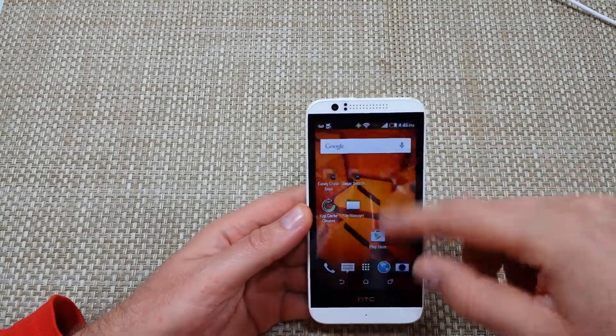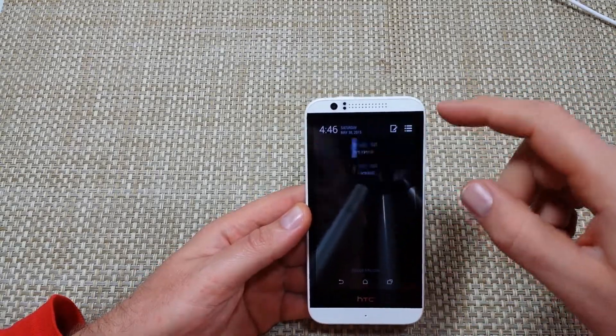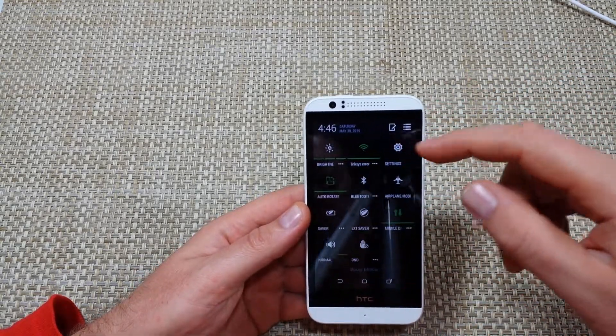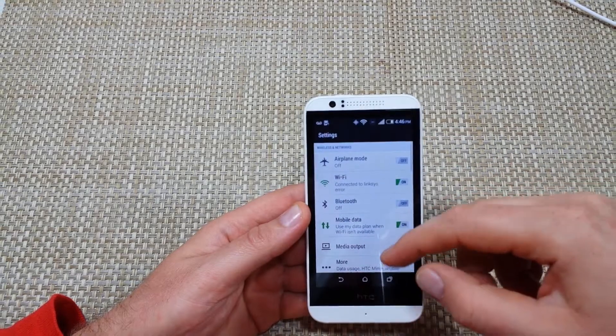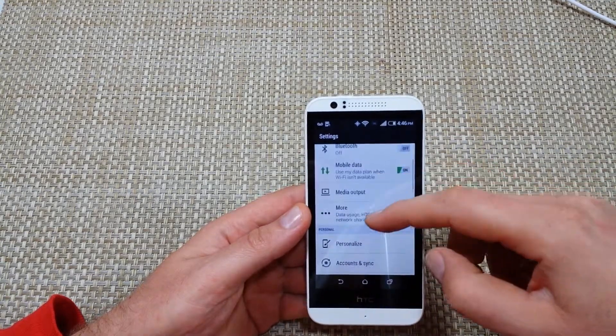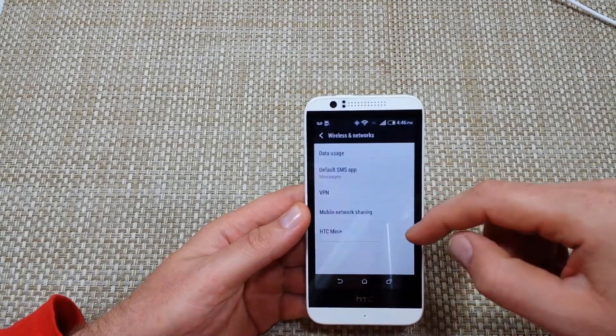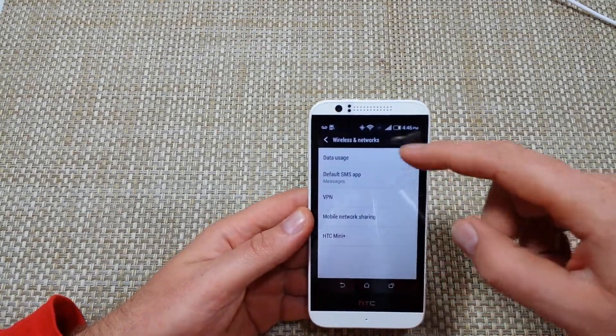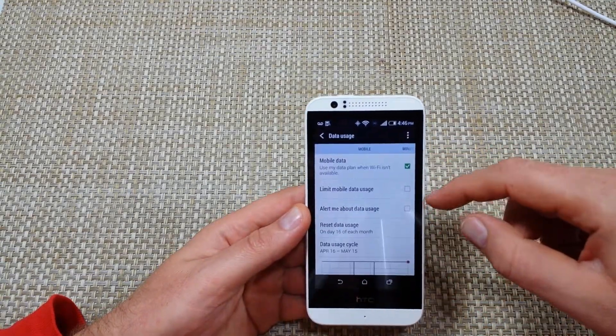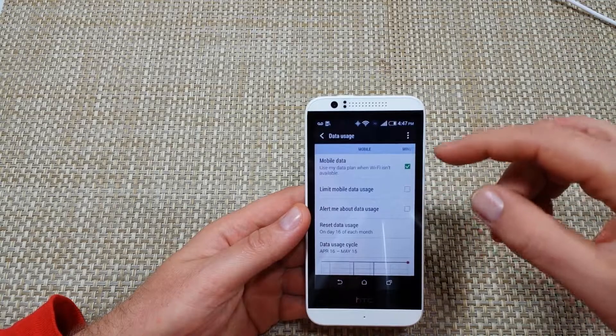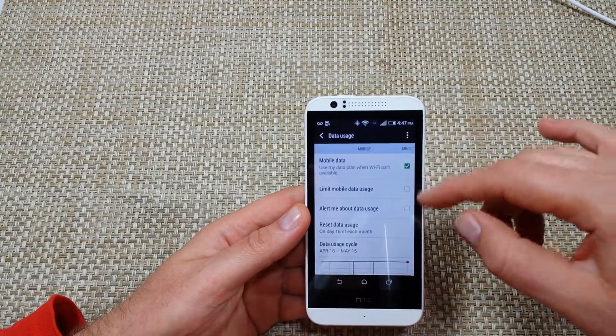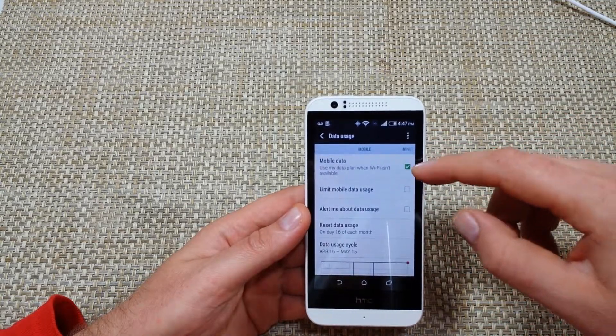First we're going to swipe down right here, go to settings, tap on settings. You're going to tap on More and you're going to click on Data Usage. Now in this screen you've got some options.